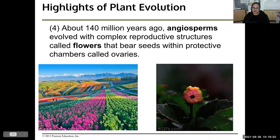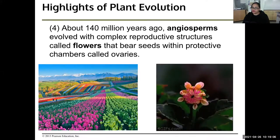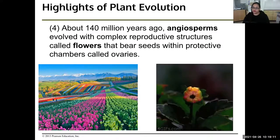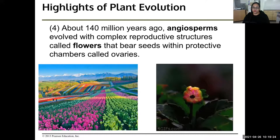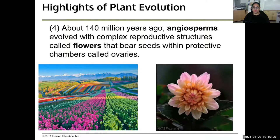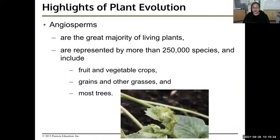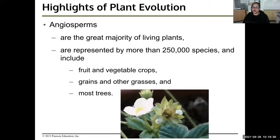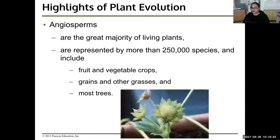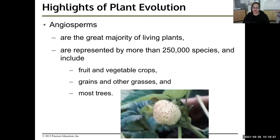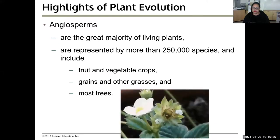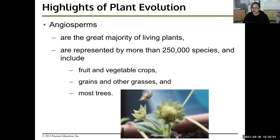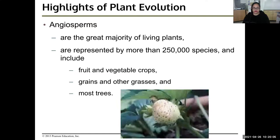About 140 million years ago, angiosperms evolved with complex reproductive structures called flowers. The flowers bear seeds within protective chambers called ovaries. There are whole flower farms you can visit. If you've never seen a strawberry grow, it grows from flower to fruit. Once the flower dies, it becomes the little green part on top of the strawberry — and that's how they grow.